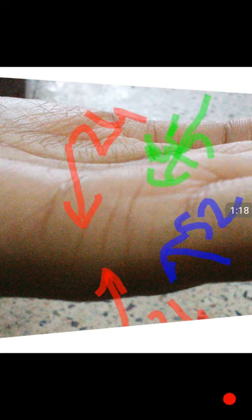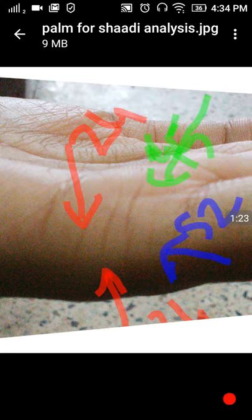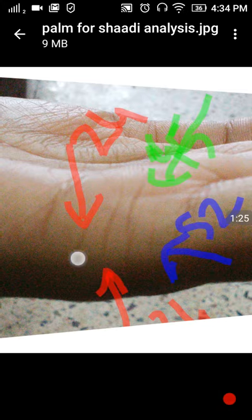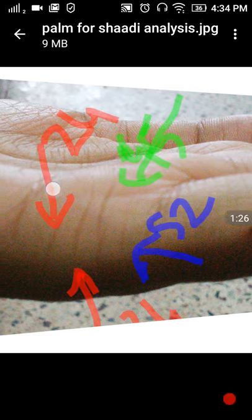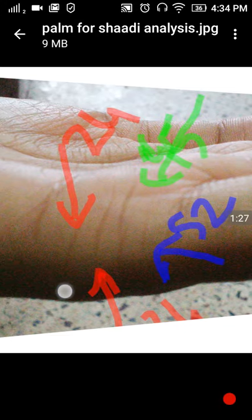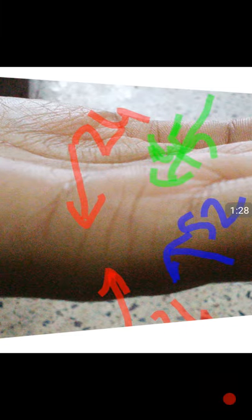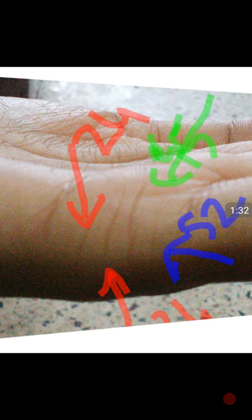Now you can see another line here. This is another line, it is much bigger than that. At the age of 34 also, she got one proposal, but it cannot be fulfilled. So again she is not married.